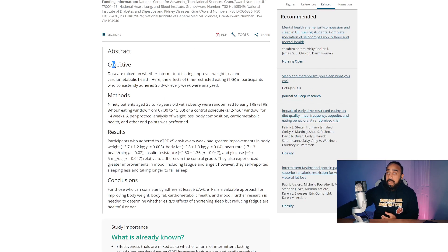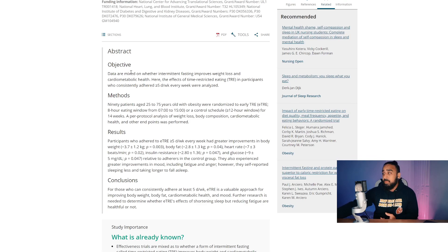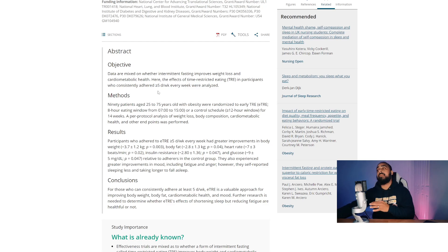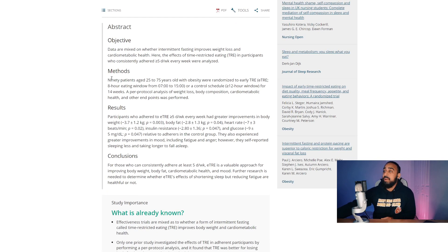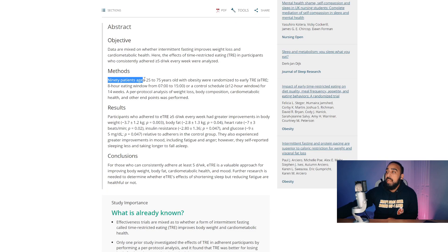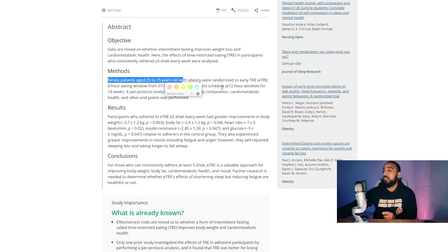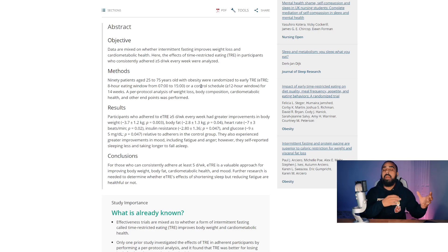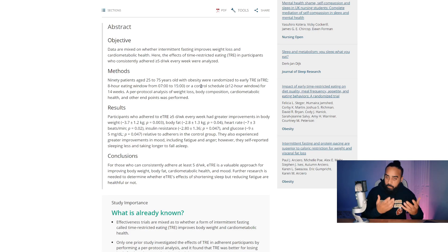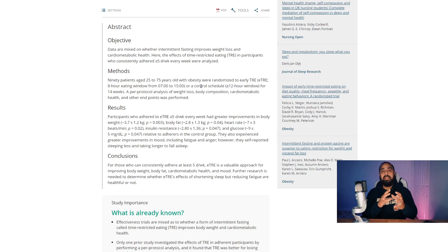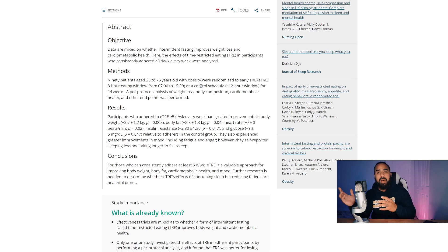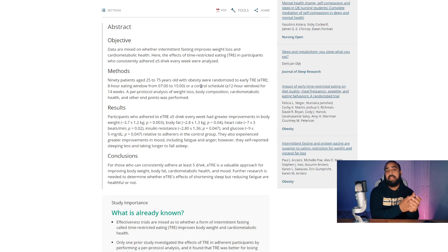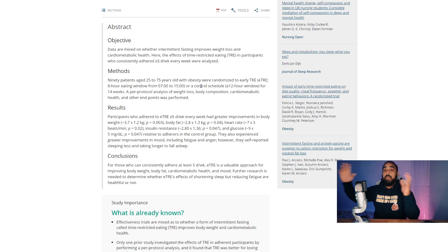Now the objective of this study was, since data is mixed on whether intermittent fasting improve weight loss and cardiometabolic health, here are the effects of time restricted eating. And participants who consistently adhere for five days or more every week or for more than five days every week were analyzed. Now there were 90 patients age 25 to 75. Keep in mind, the majority of these participants were female. And it was not a study that I actually have a video up on that. And there was so many misleading elements that came from that study that don't actually pertain to the female population in general.